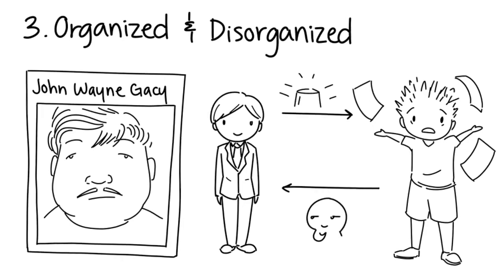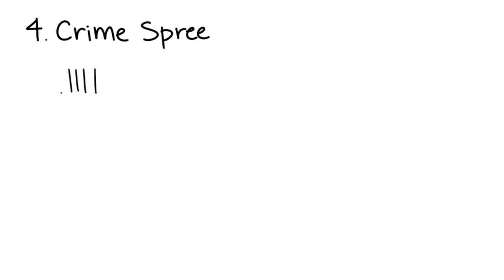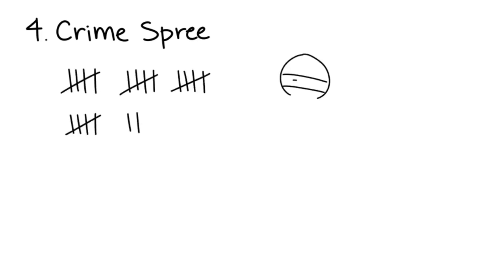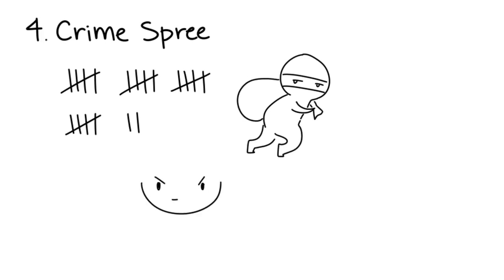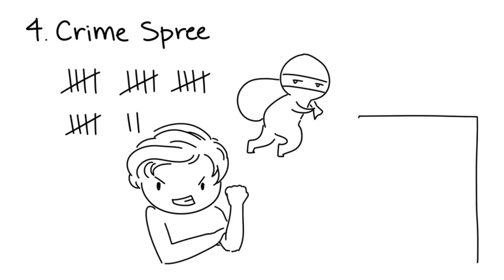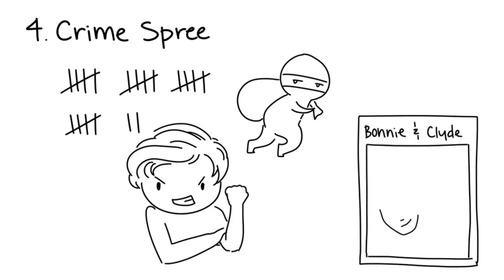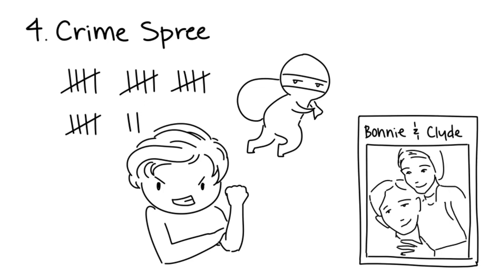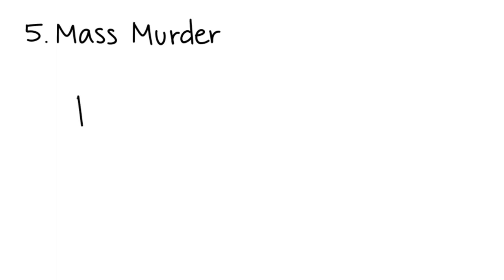Four: Crime Sprees. Crime spree killers kill again and again, and their murders are commonly associated with other crimes, especially robbery. They feel thrill and excitement from the power and authority they get when committing their crimes. For example, Bonnie and Clyde are considered crime spree killers.